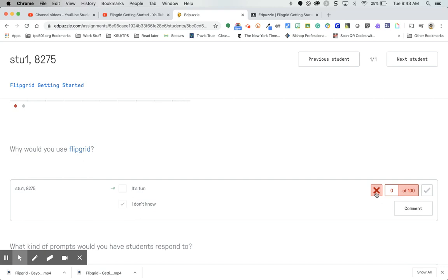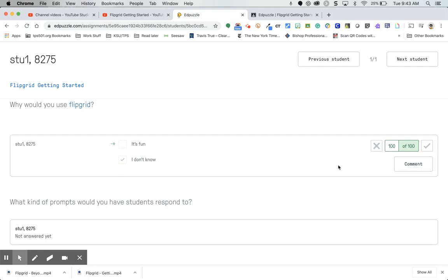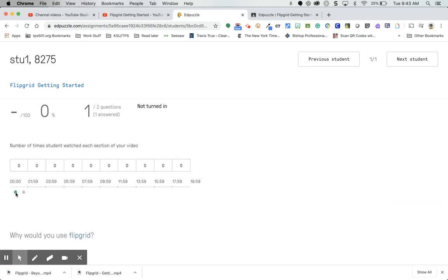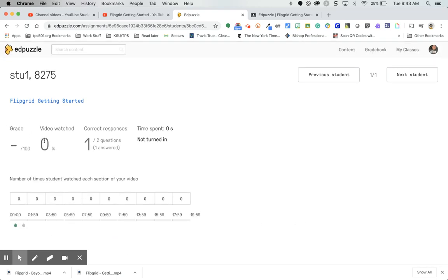You can see whether they got it right or wrong. If you find you've made a mistake after assigning the question — say the wrong answer was marked correct — you can come back in here and fix that. You can also make a comment on the answer. Notice how that changed from red to green because it's now marked as correct.